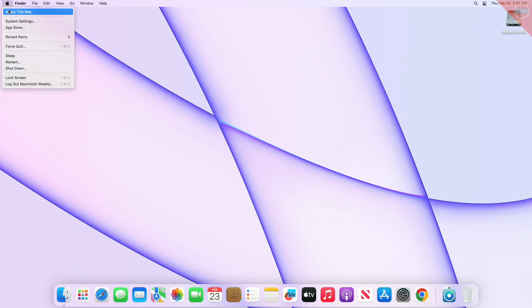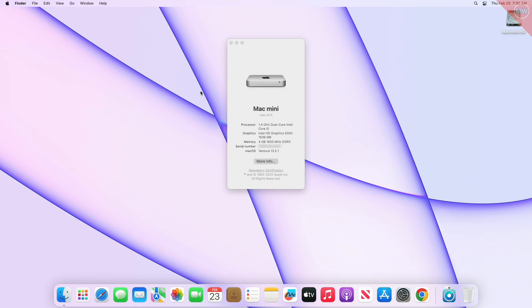And now let me show you the hardware configuration of this unsupported Mac.